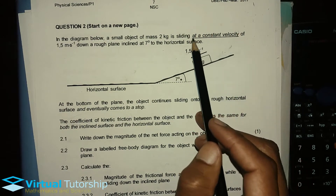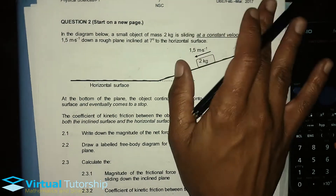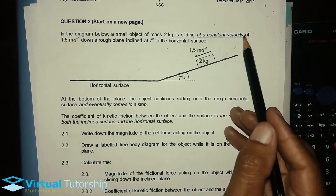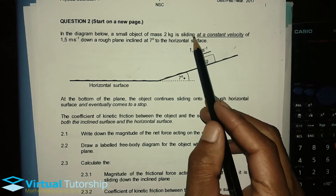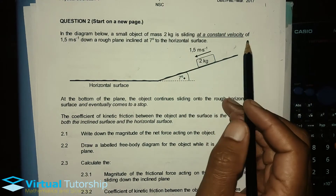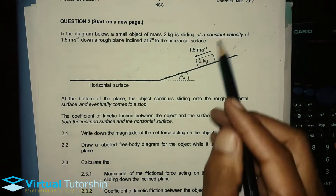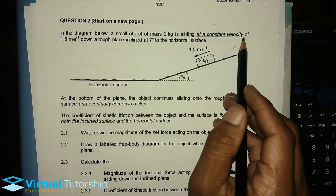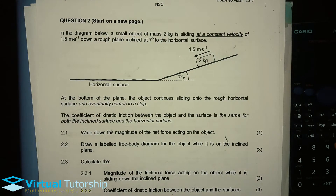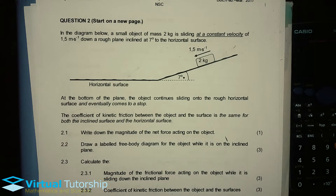This phrase is key in this problem — that's why I underlined it. Constant velocity means, according to Newton's first law, F_net is equal to zero.